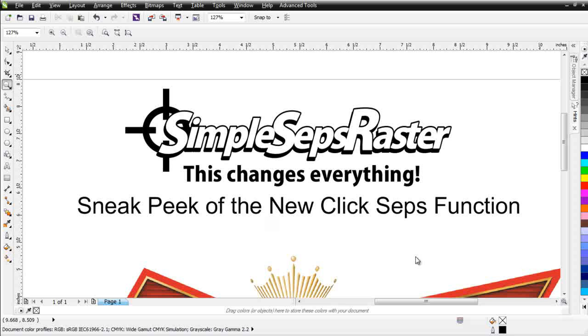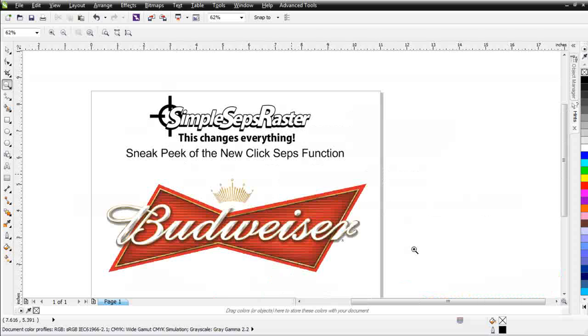Now, as I said, this has not been released yet. We're still in development. This is just a sneak peek. And you'll see this available for the SimpleSeps Raster here in the next few days. Let's go ahead with this Budweiser logo.